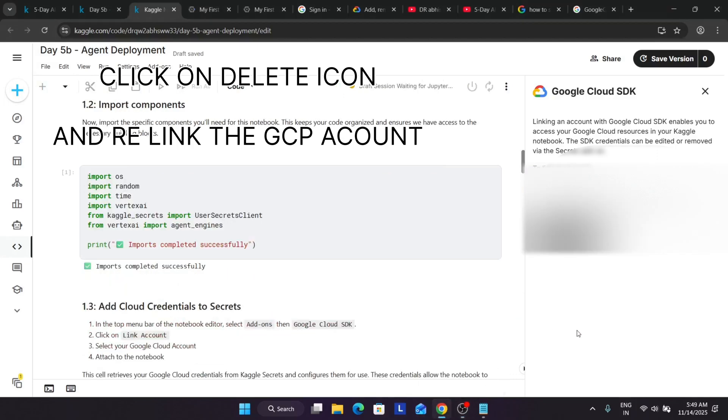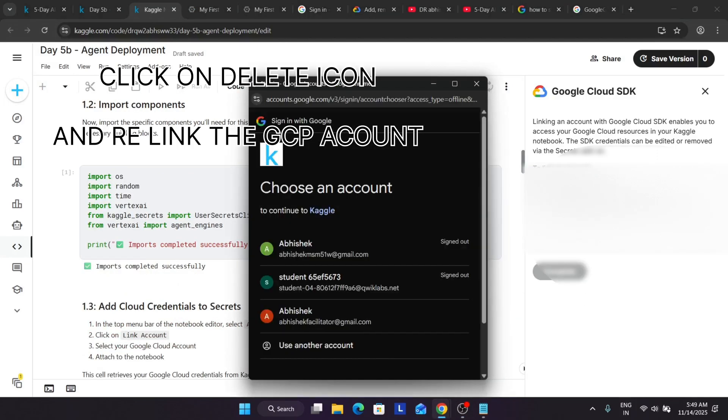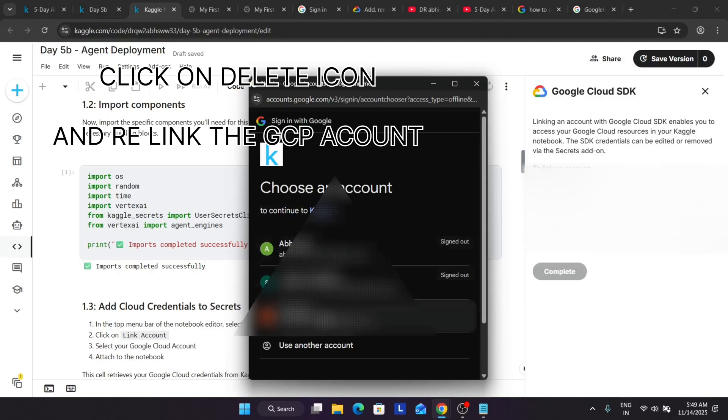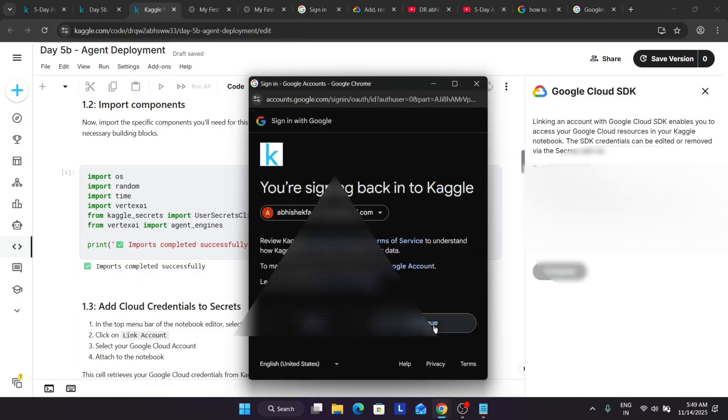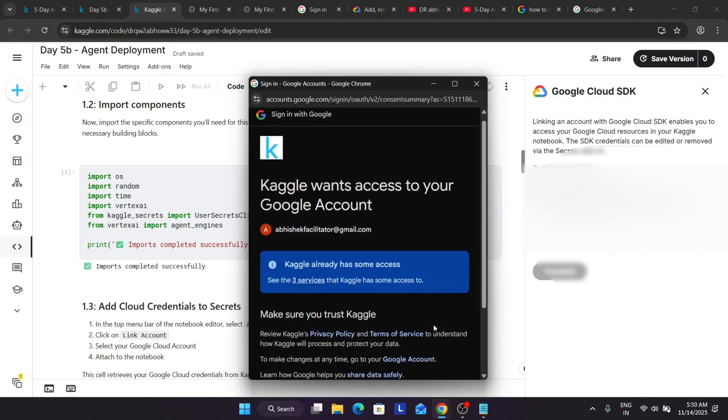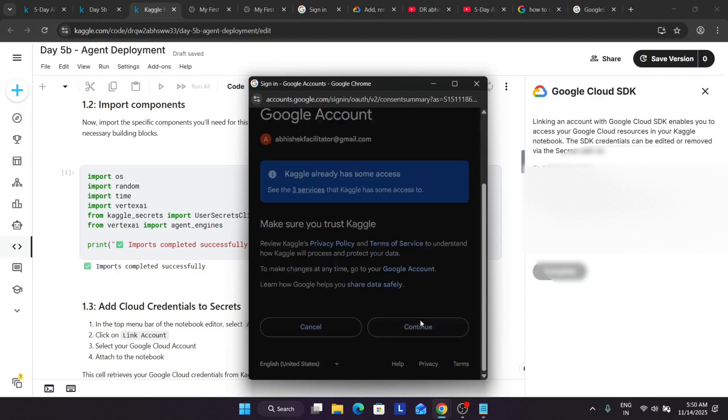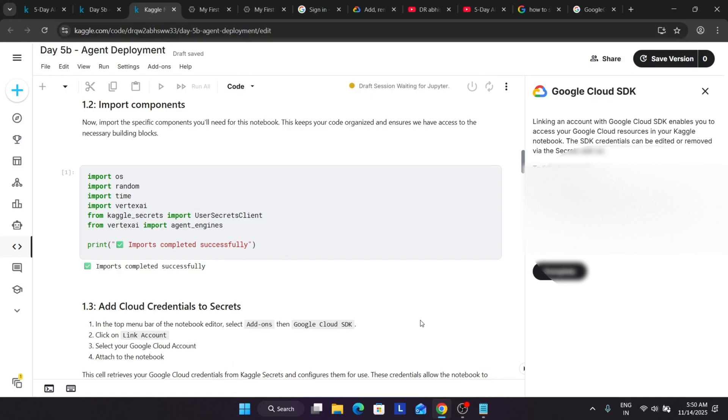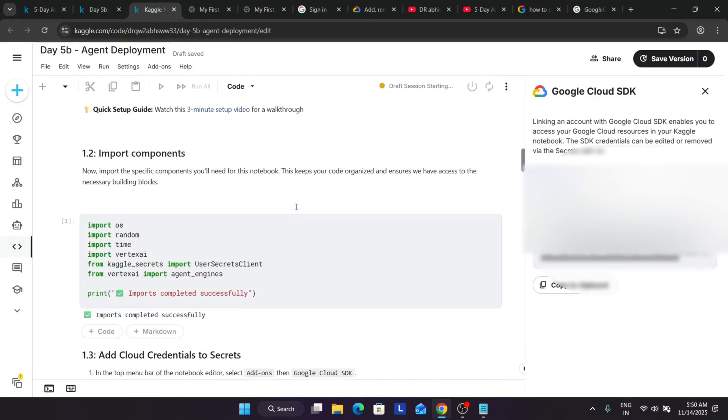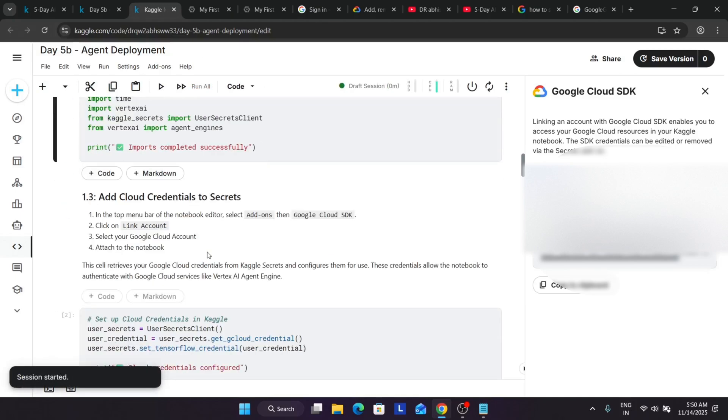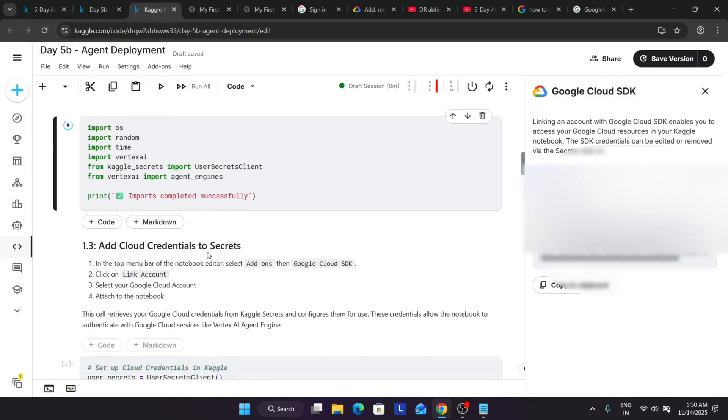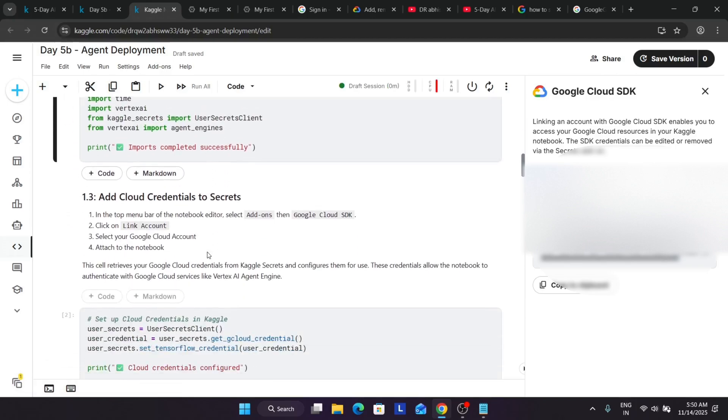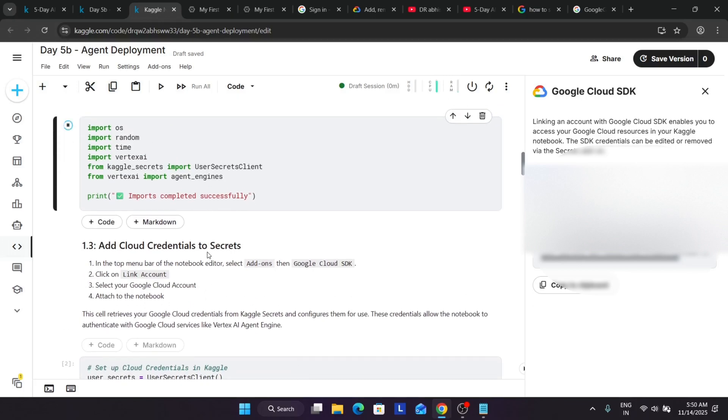Again the error is there. So let's link the account again. Select the user, continue, complete. Now here this thing is done. Now we have to just import all the components again.